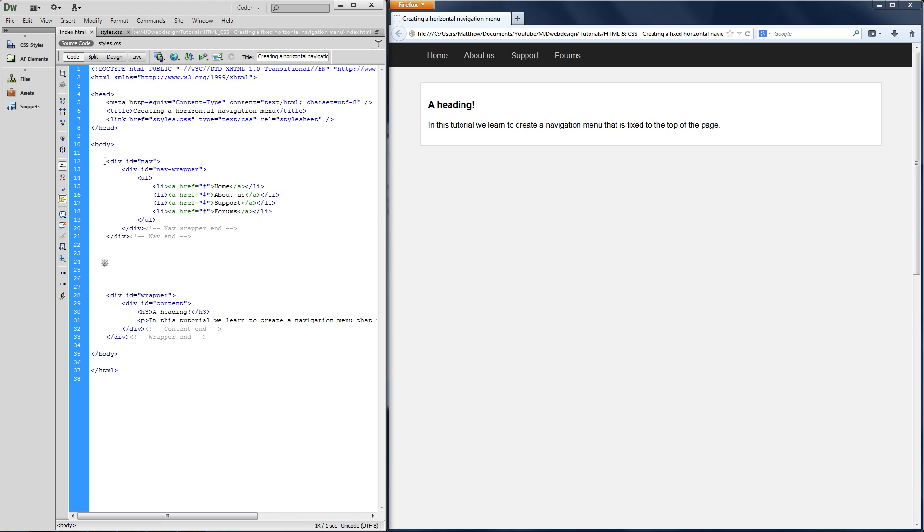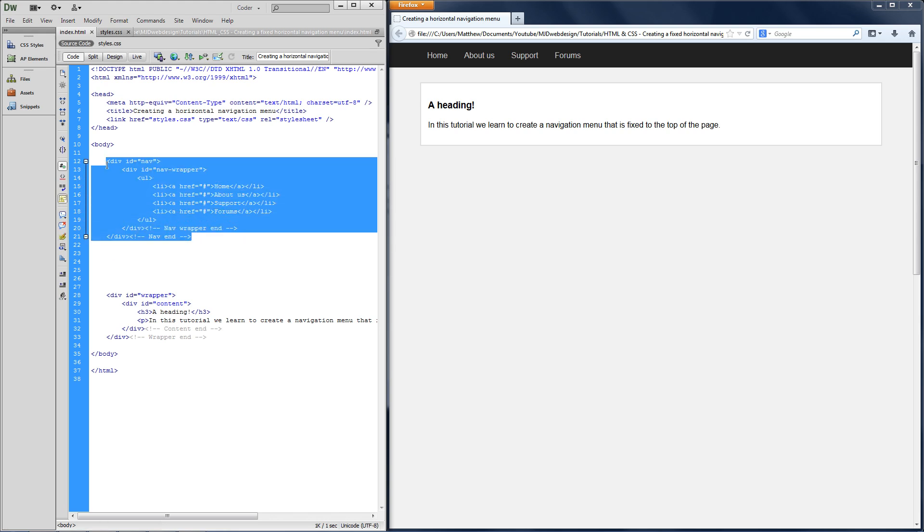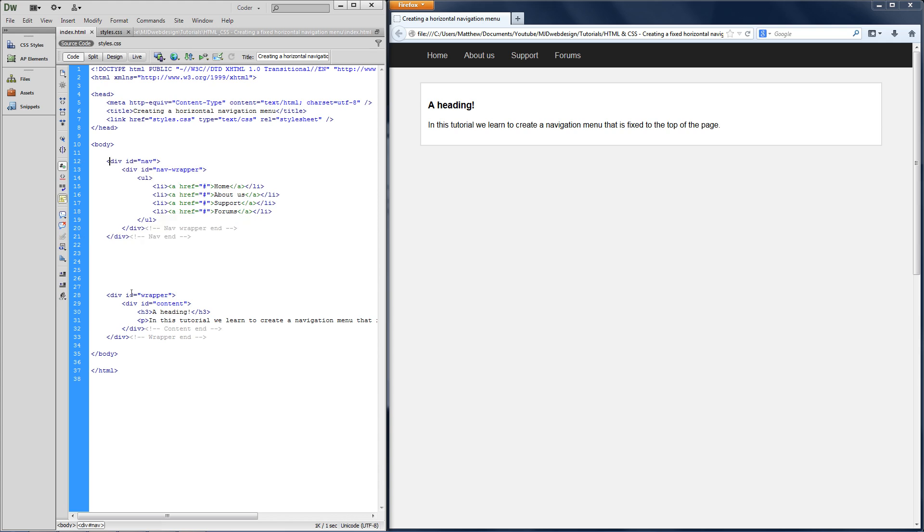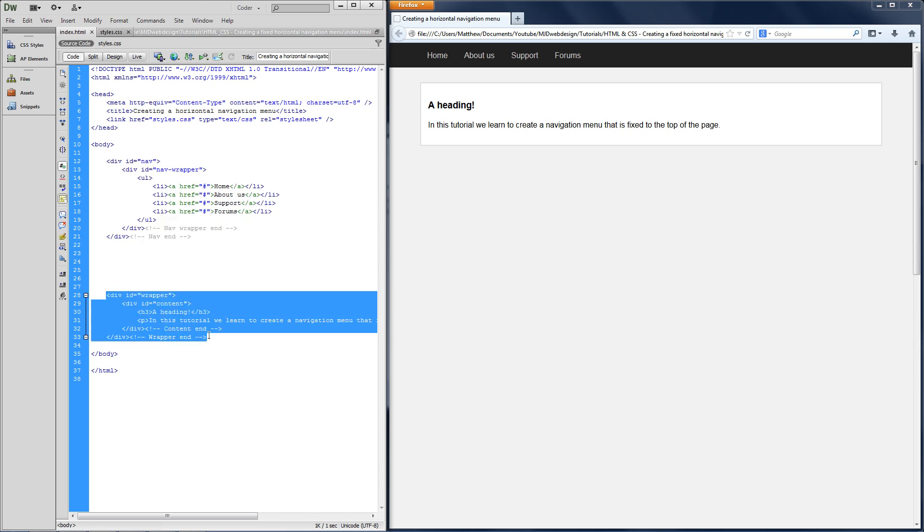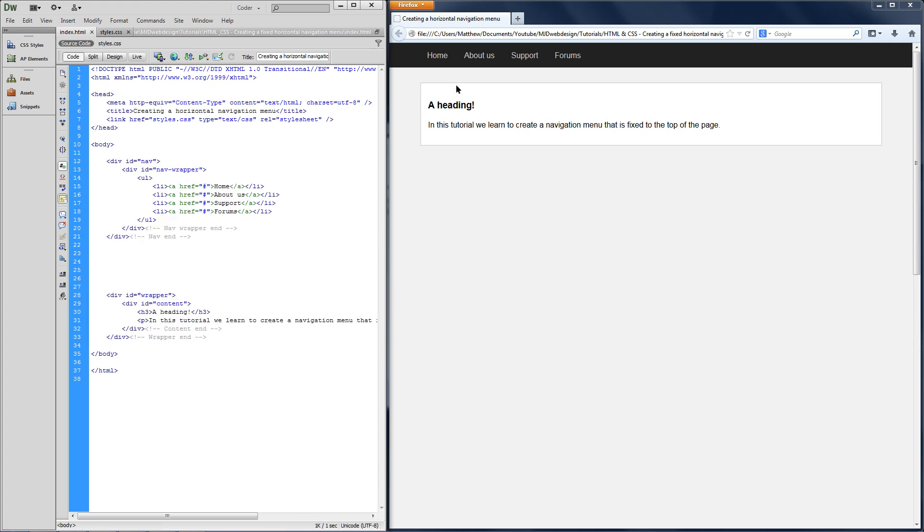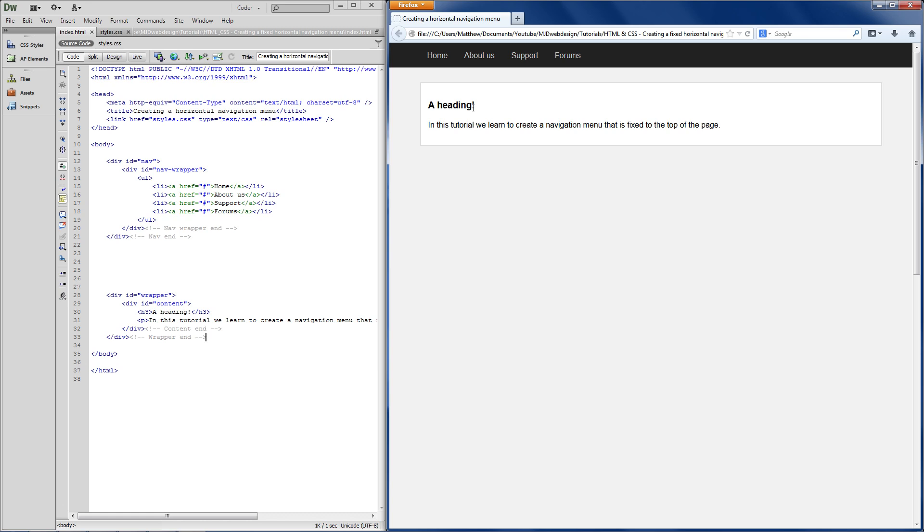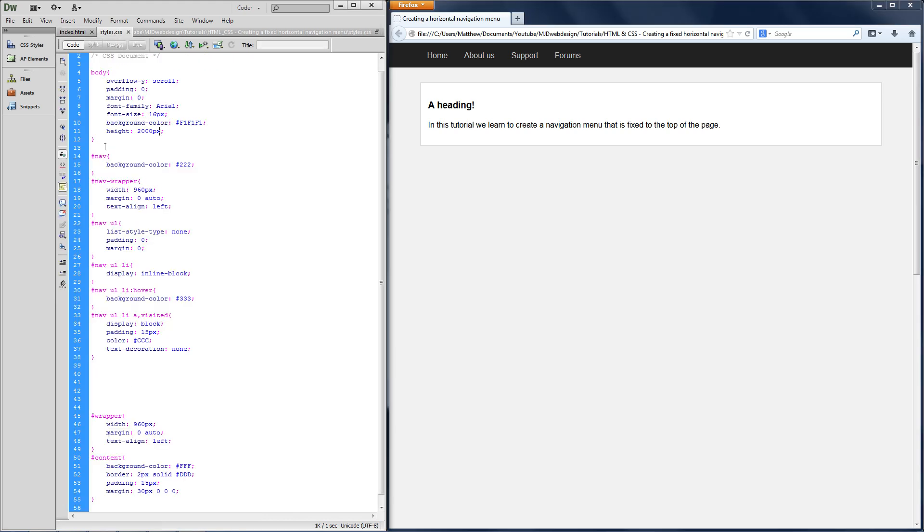So as you can see I've got my HTML nav code and beneath this I've just got an example of what the content will look like underneath the navigation bar. And this is for something else I want to go into in a bit and then of course I've got my styles for the navigation bar and content just below.